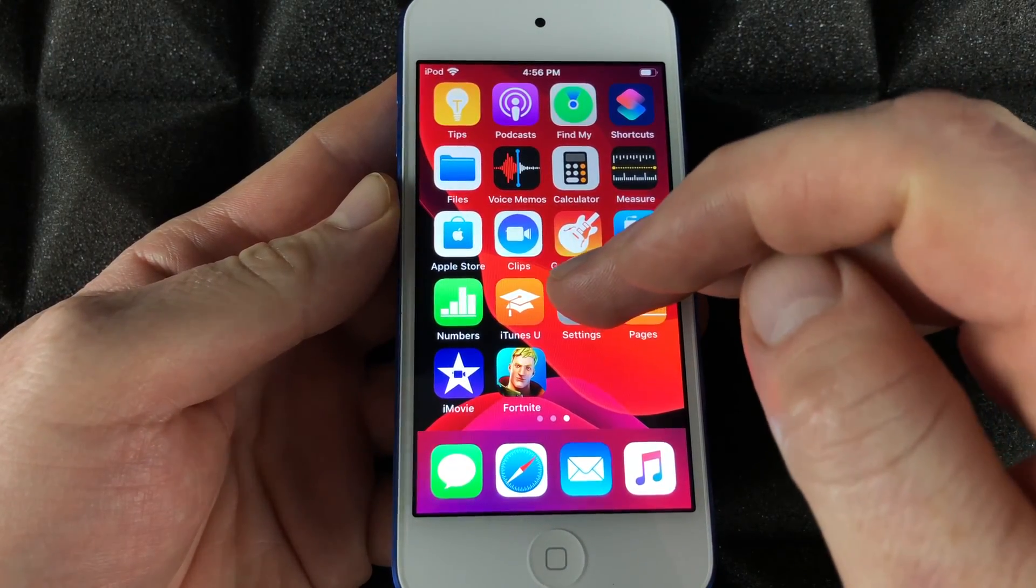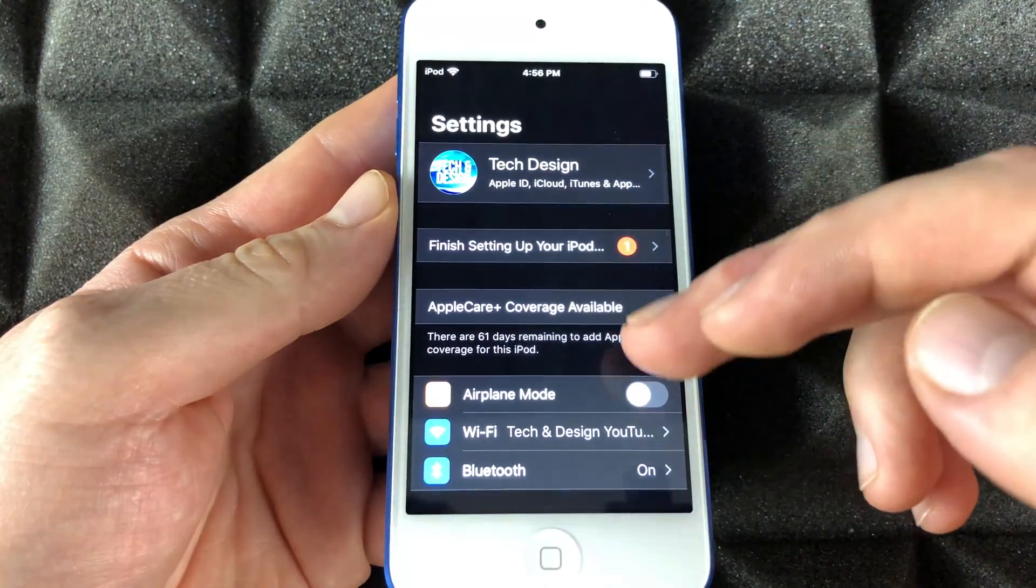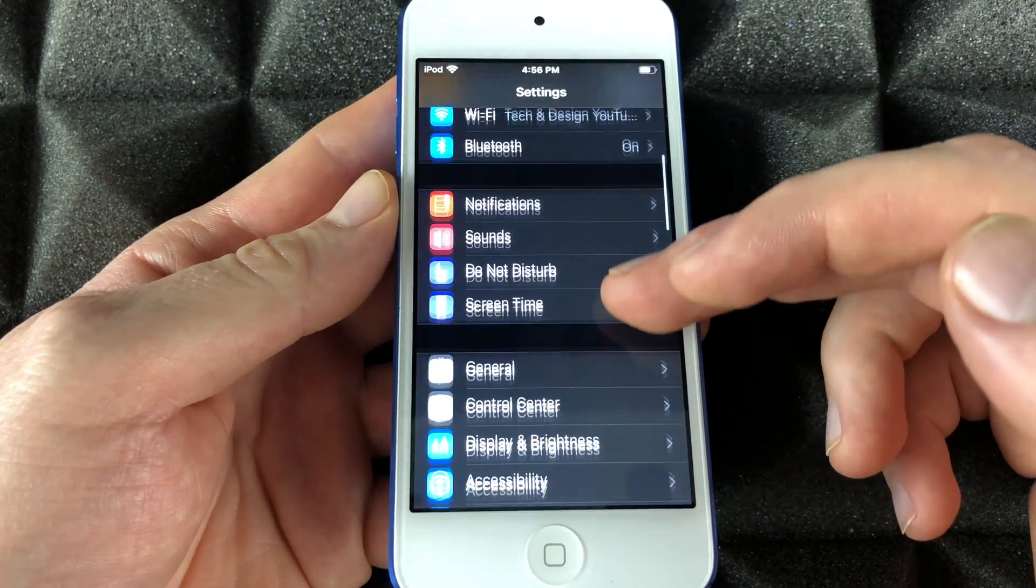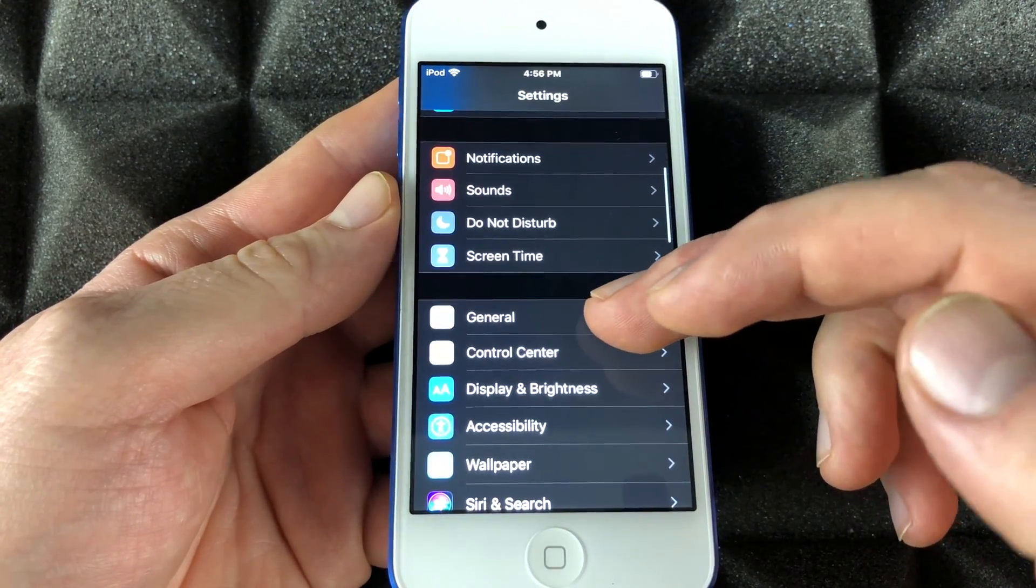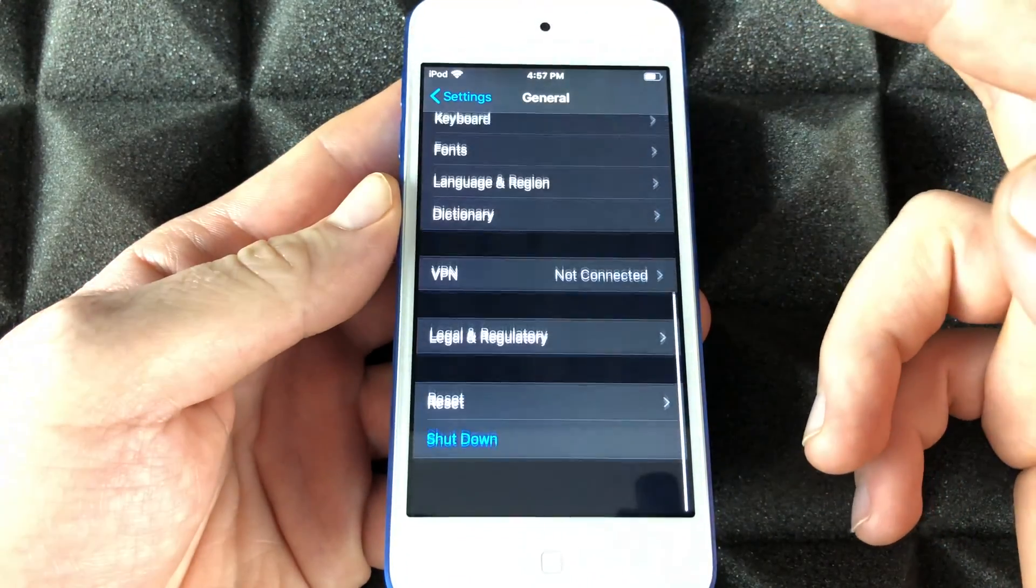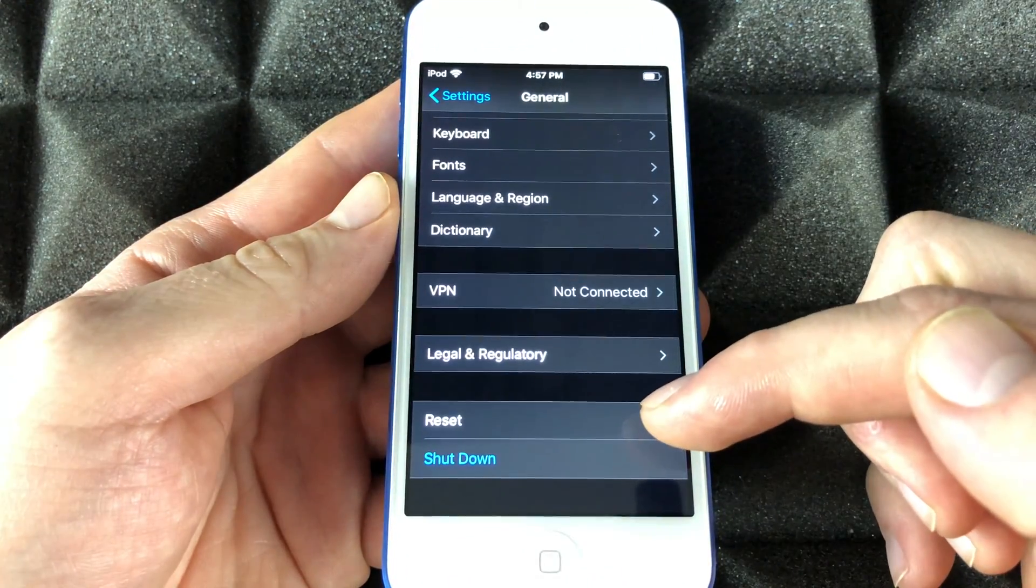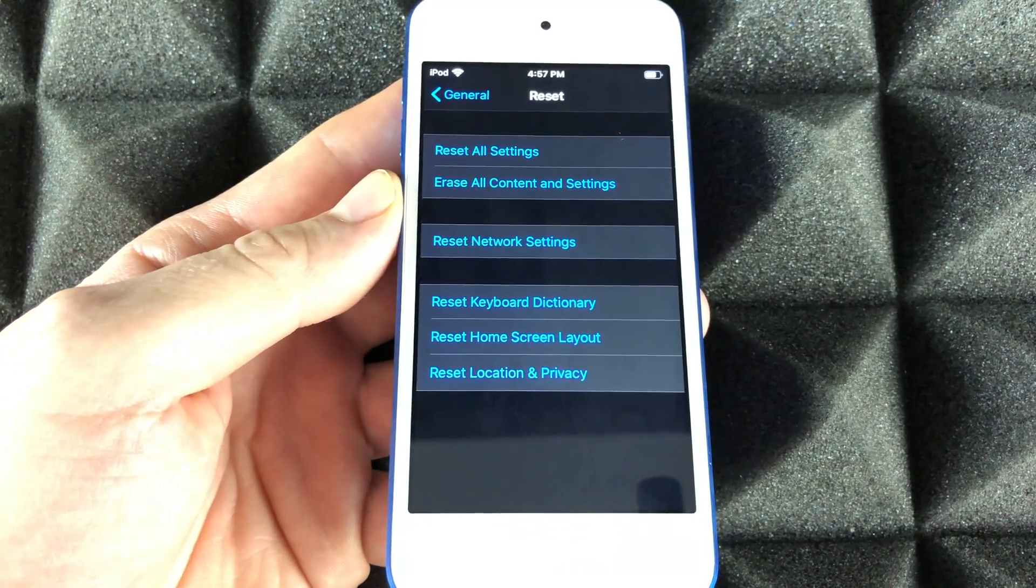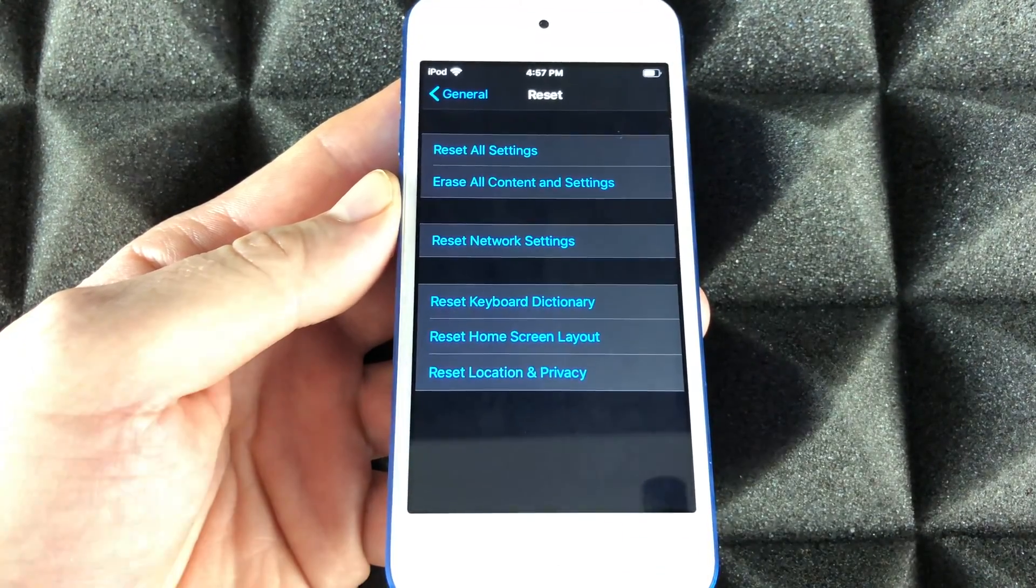Let's reset it back to factory settings. Go into your Settings, then go down into General. Under General, scroll all the way down and you'll see Reset. Under Reset is where it all happens.